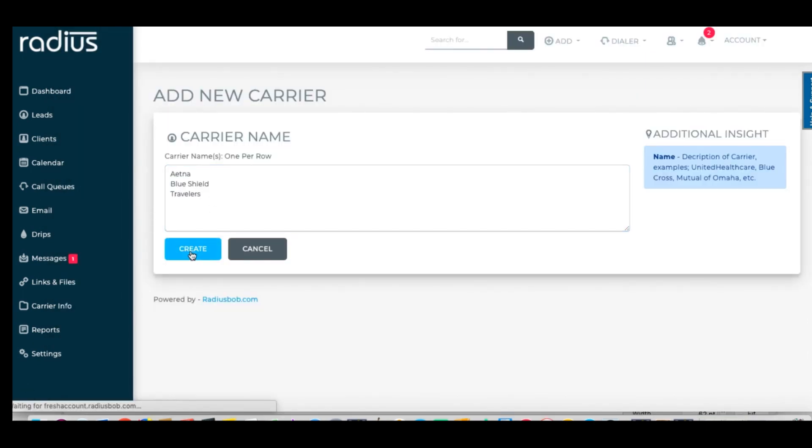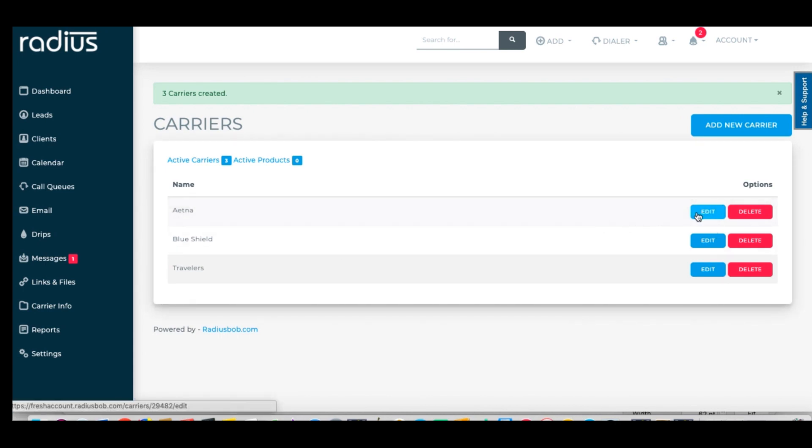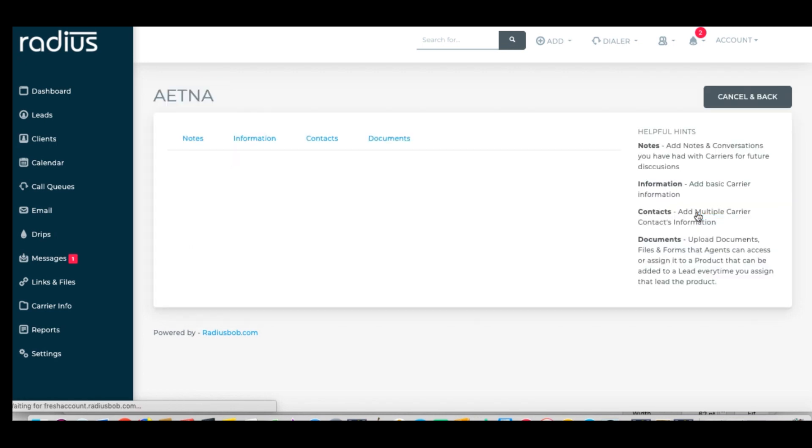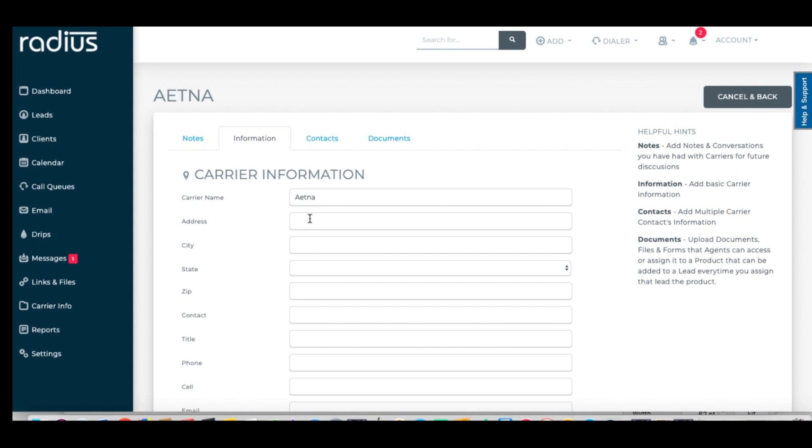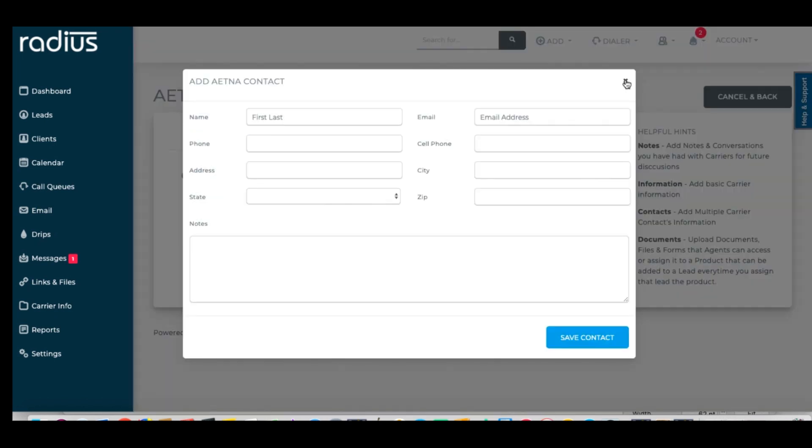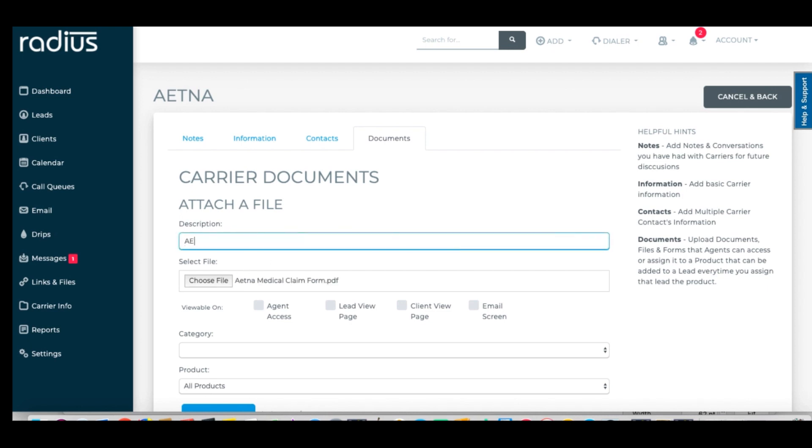If you like, you can go in and edit the carrier so that you can add in contact information, carrier documents, and links. You can track notes, set information, add contacts, documents, and web links. This is an especially helpful tool if you have a large team because your whole team will have access to any of the information you've assigned to it.